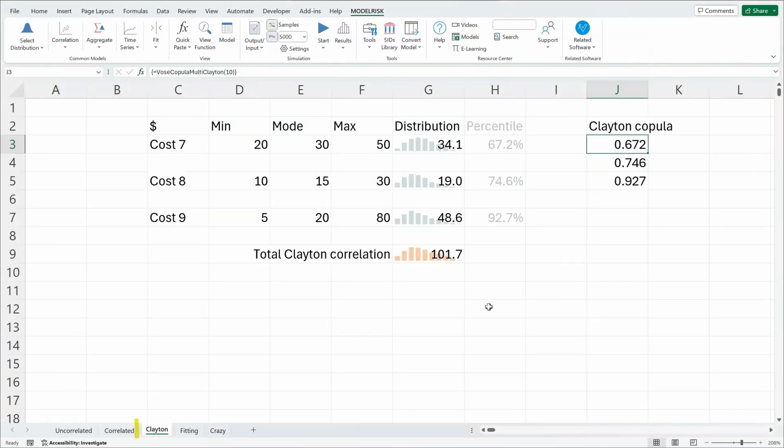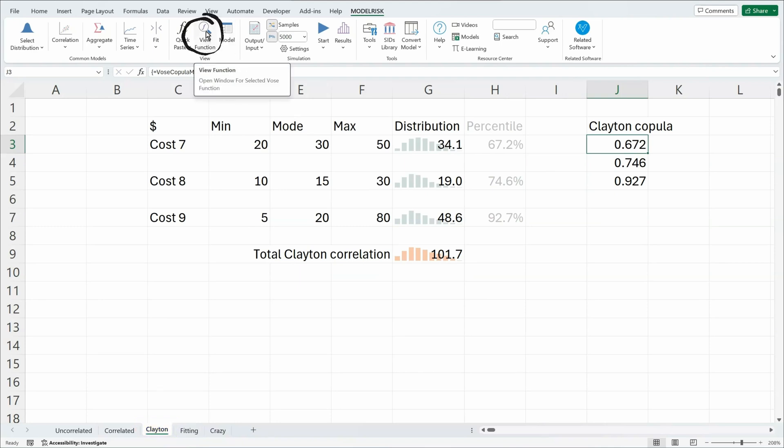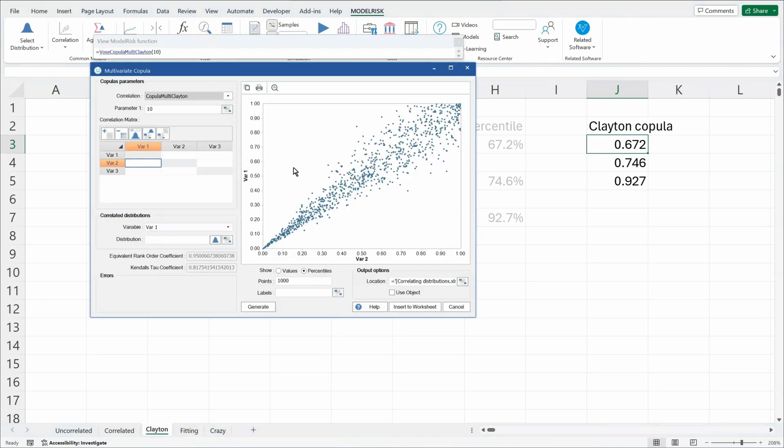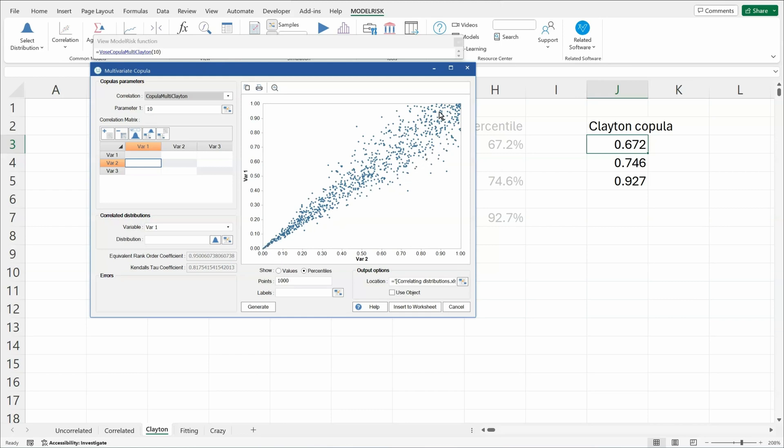In the next sheet, we have the same model, but we're using a different kind of copula. It's called a Clayton. By clicking on the View Function icon in Model Risk, it pulls up that correlation structure. But this is useful if we want to say that, for example, here, where these two costs are at their very lowest, they are very extremely well correlated, but they're more diffusely correlated when they're high.